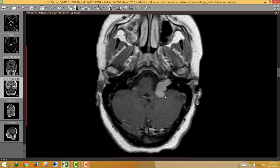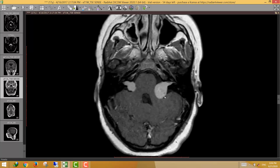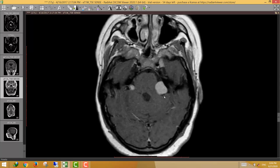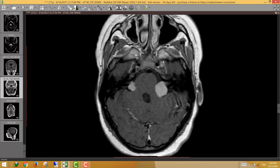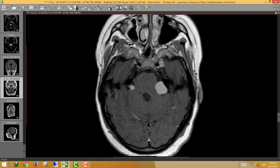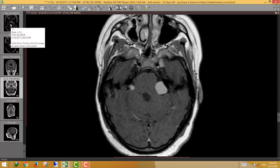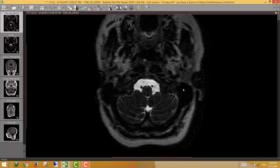Another important site for schwannoma is the parasellar region, which is the site of the trigeminal ganglion. We can see a small enhancing lesion at the left parasellar region in the region of Meckel's cave, the site of the trigeminal ganglia and branches of the trigeminal nerve. This is another cranial nerve schwannoma.